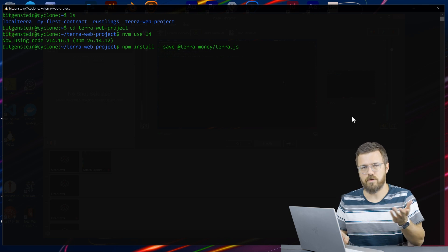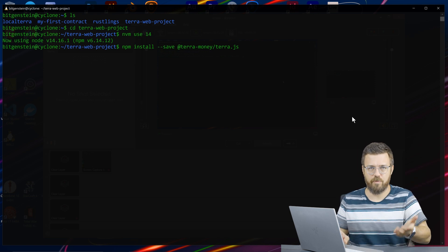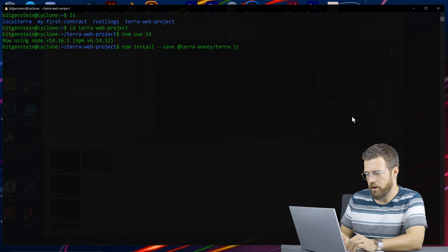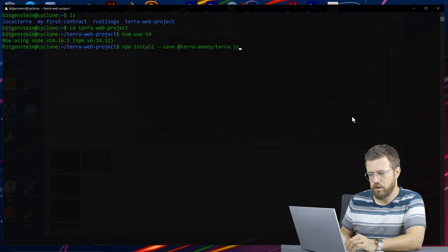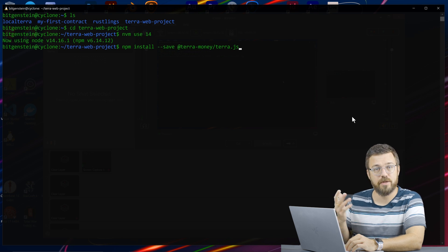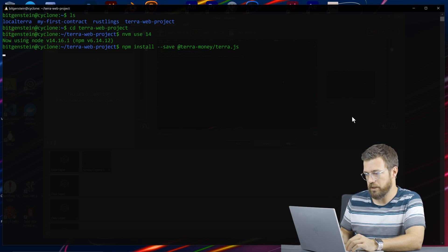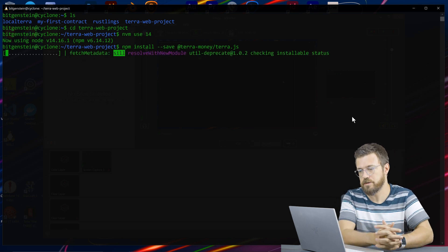Obviously if you're using yarn and prefer yarn, that's a yarn add. This should download and install the Terra.js package that we need to connect our frontend.